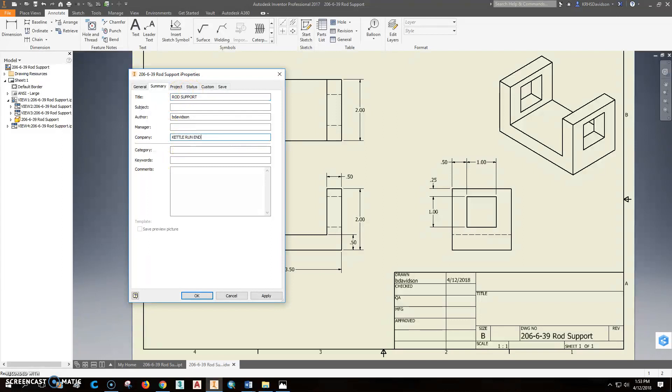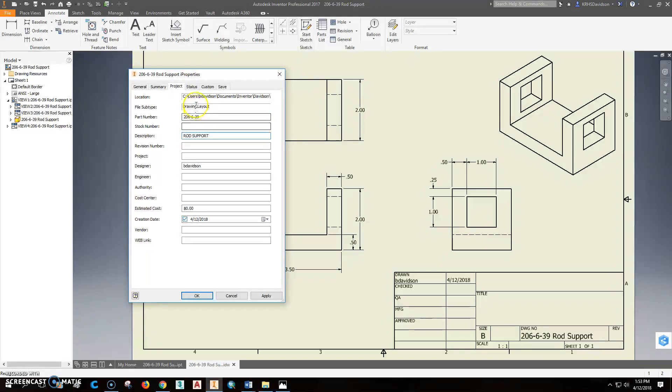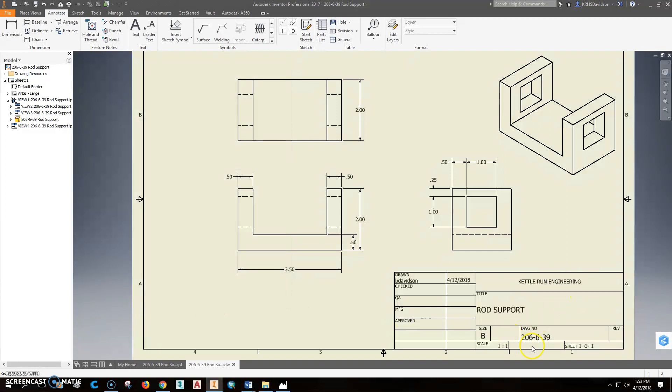We're going to go here to project. So I'm going to take rod support out here. Delete that. We'll put that in the description. Rod support. So we should be in good shape at that point. Click apply and close. And it fills all this in for us there.